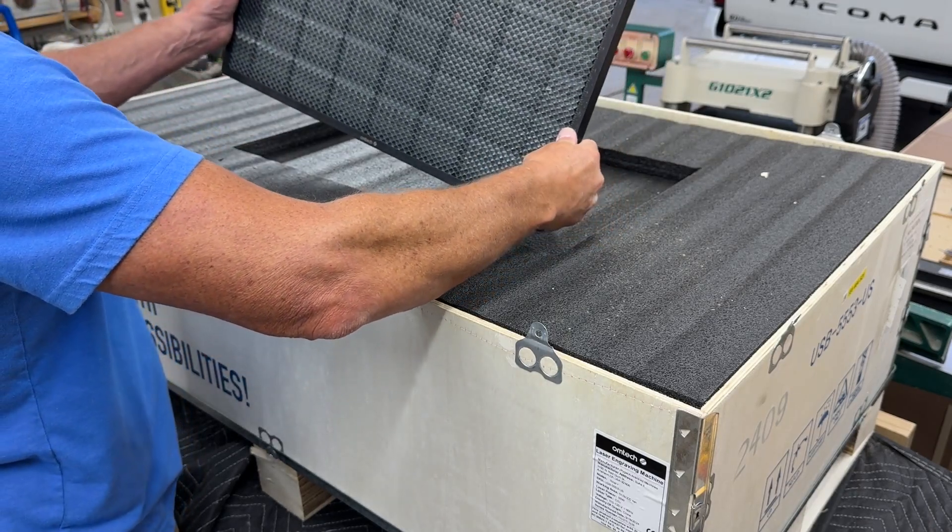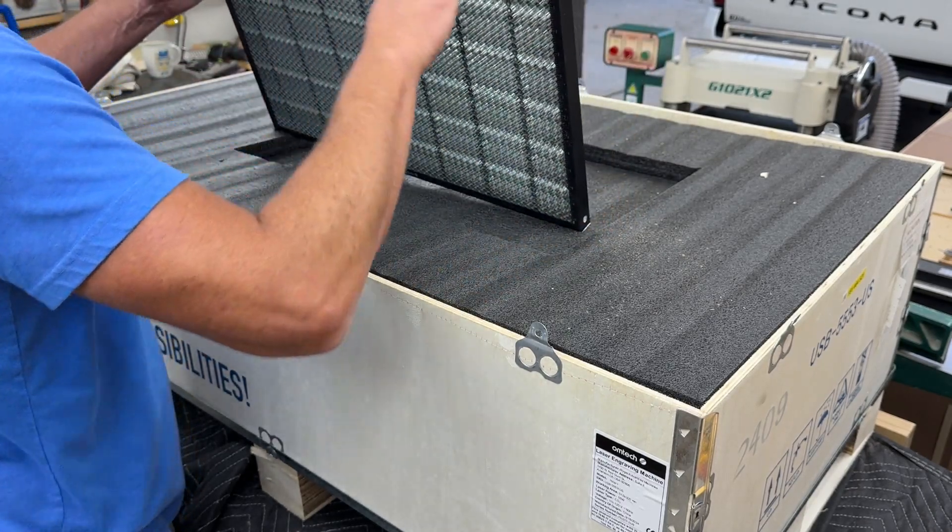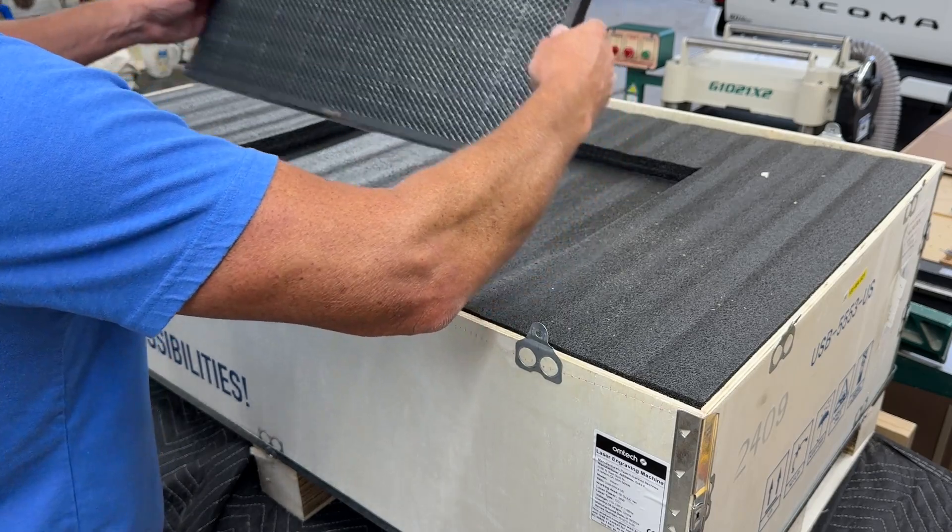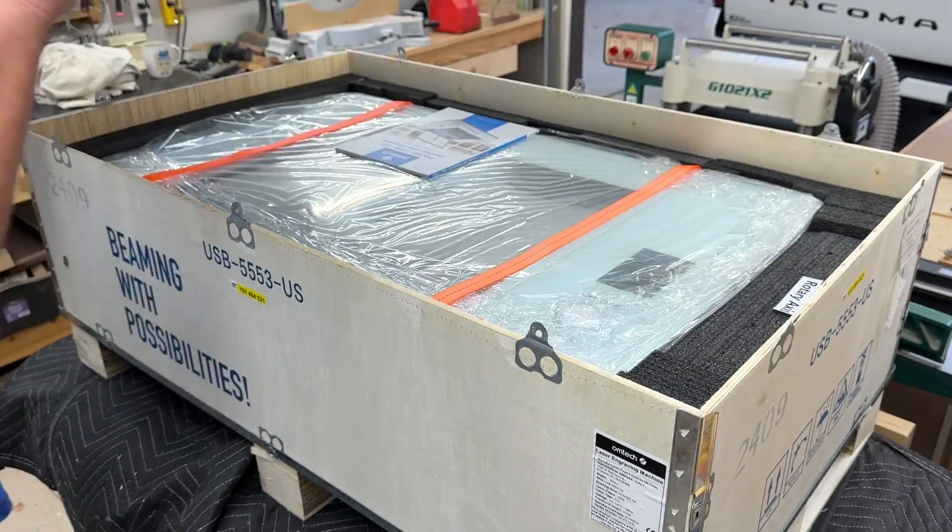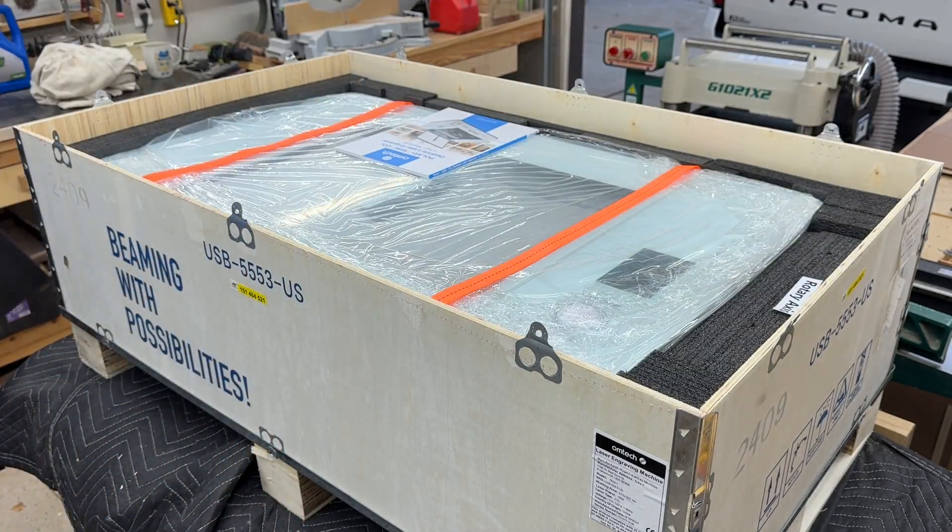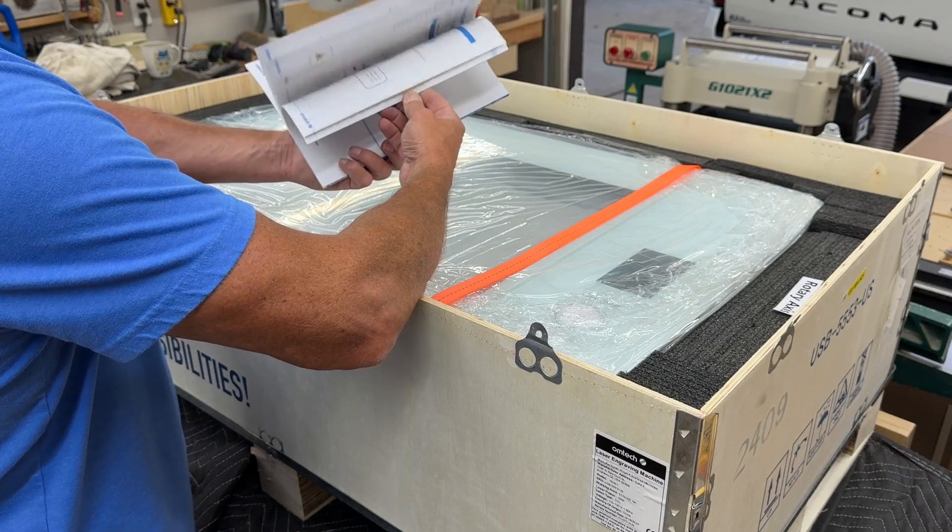So we can get this thing unpacked here. This is the honeycomb bed. It goes into the machine and it is marked with centimeters and millimeters on one side and inches on the other.